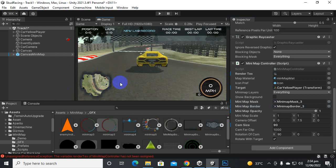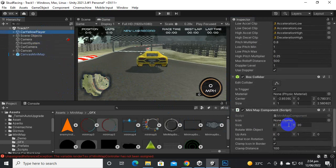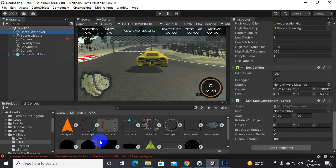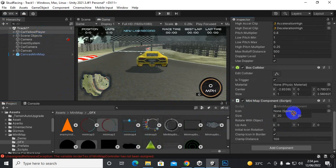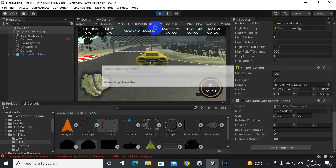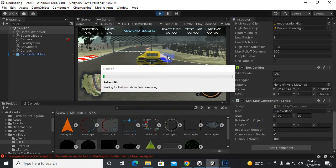Now we will select the car and add the icon. You can use your own icons if you have them, or use the default icon. Let's add the default icon here, and when we play the game you will see that inside the mini map we will have this icon for the car.